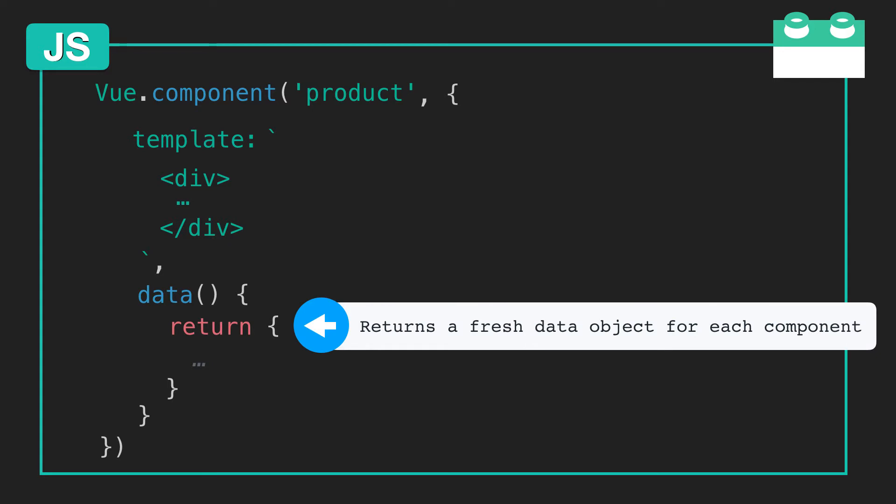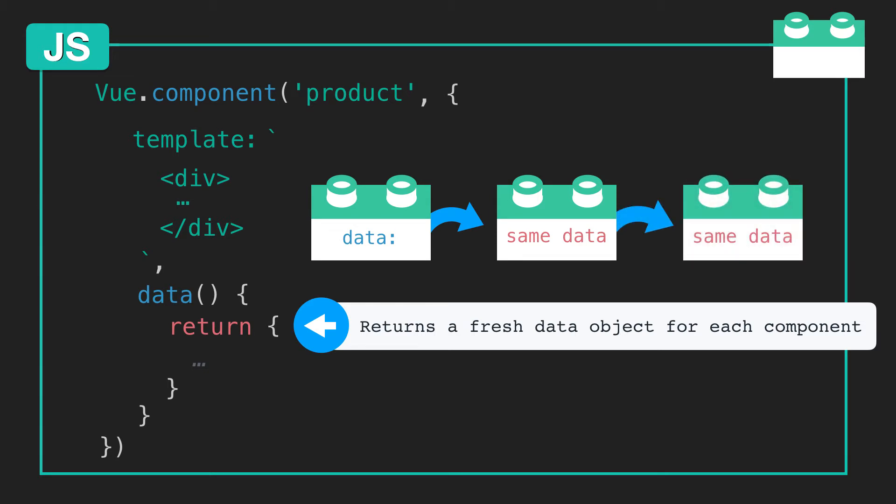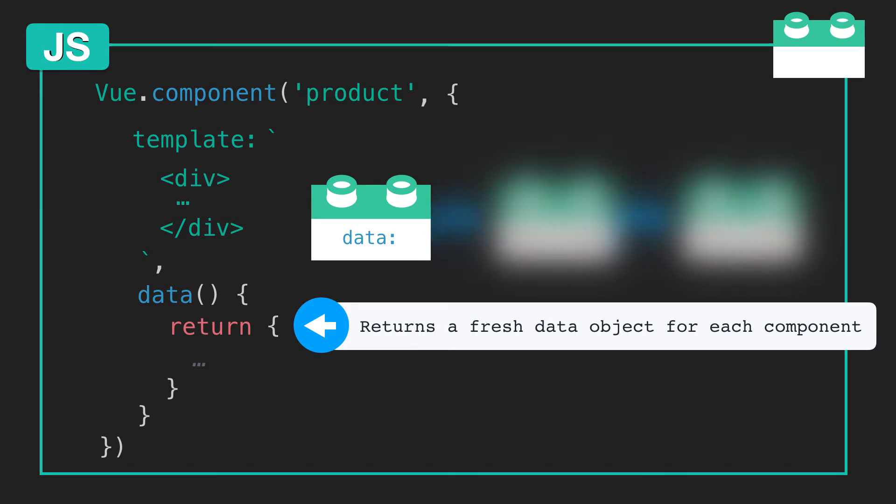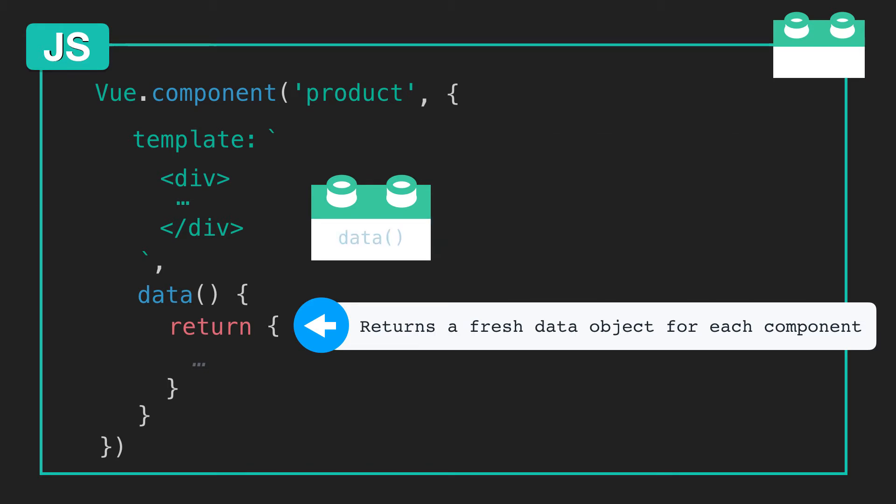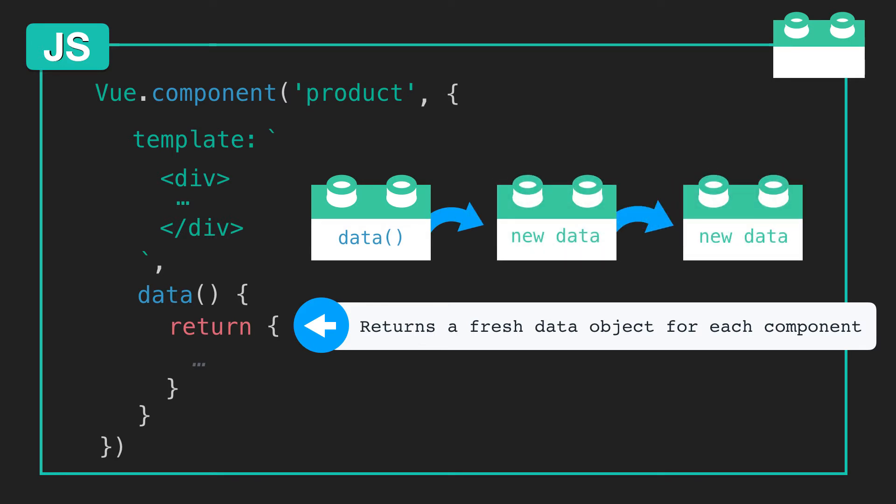Why? If it was just a data object, and you were using that component throughout your app, each copy of that component would be sharing the same data. If instead we return a fresh data object from a data function, then each component will have its own unique data.